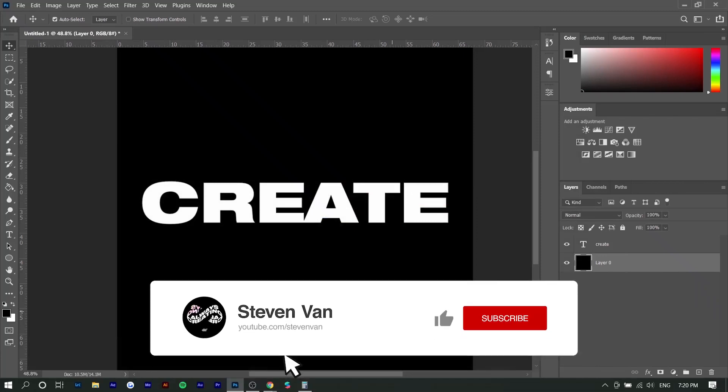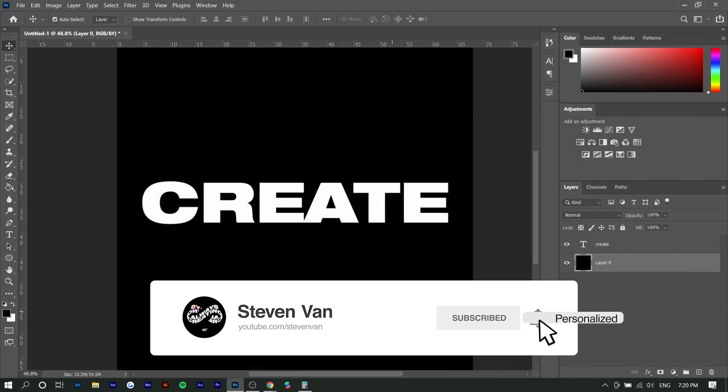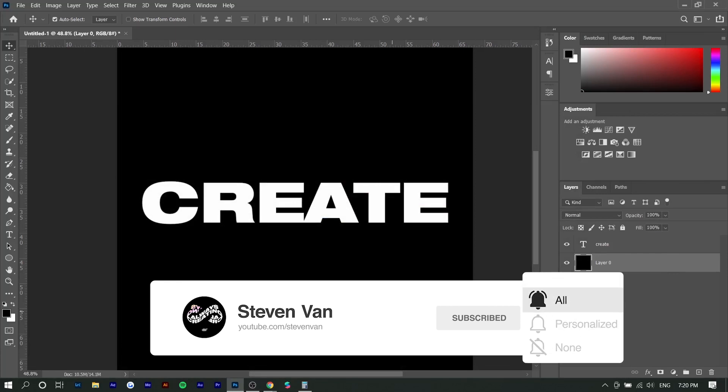Hey guys, Steven here back with another video and today I'm going to show you a really quick tutorial on how to create a glitch text effect in Adobe Photoshop.